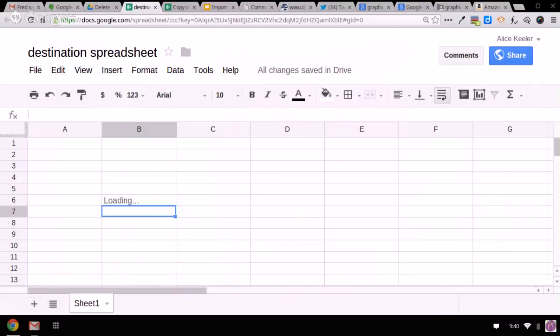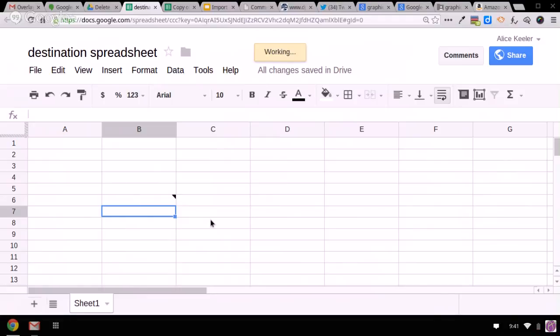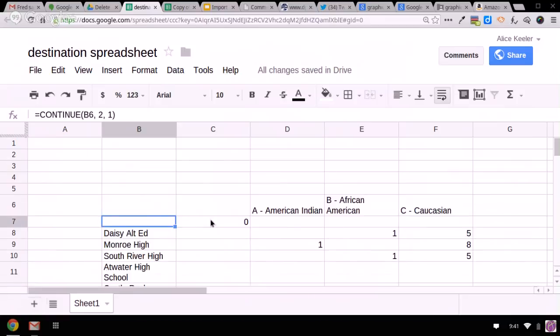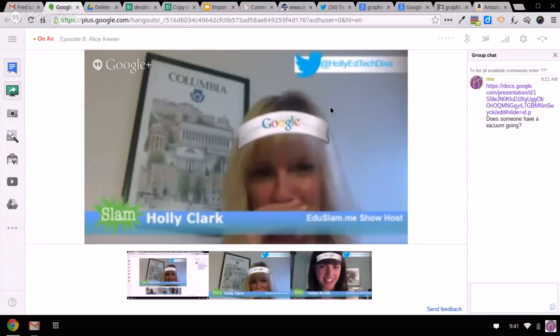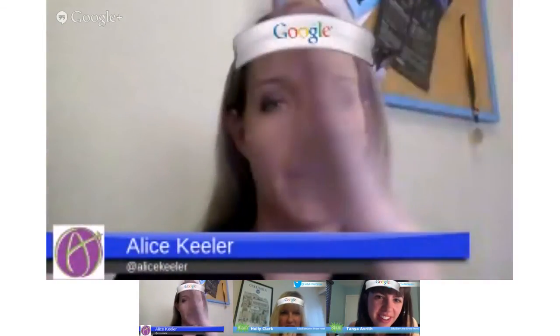Now, when the other spreadsheet updates, then my new spreadsheet has current information. Slam. It's pretty cool. So what's really cool is that pivot table. Every time someone submits a new suspension, right? That pivot table where it counts up how many kids were suspended by ethnicity by school. It updates. Then in the new spreadsheet, it reflects that.